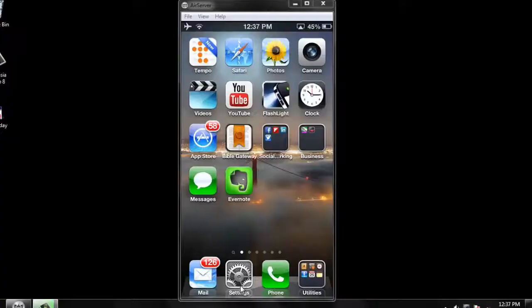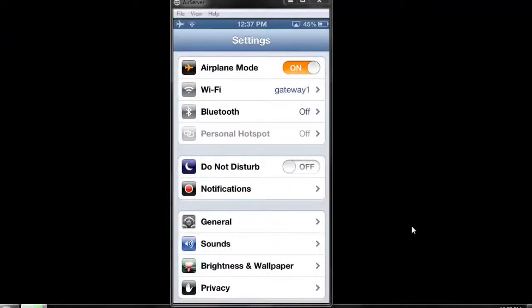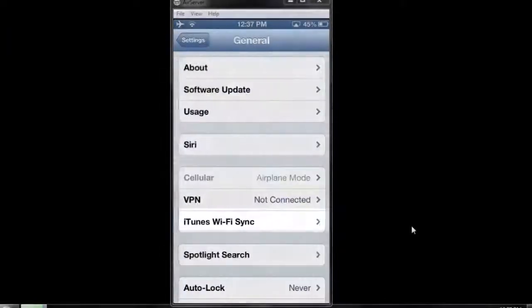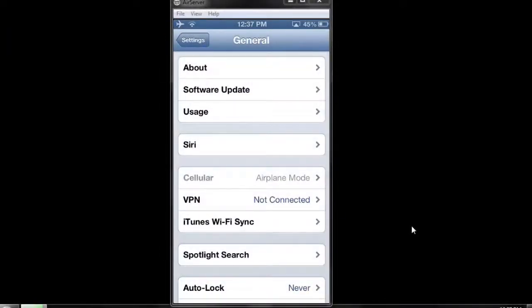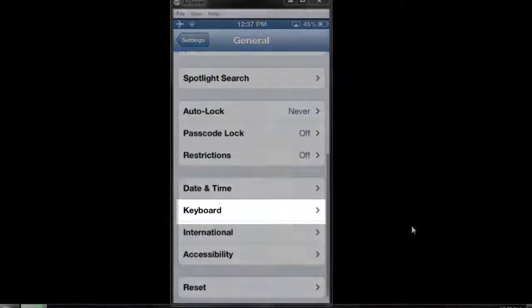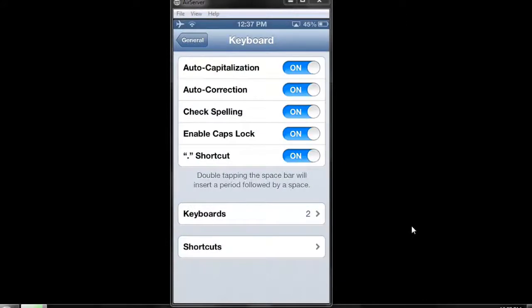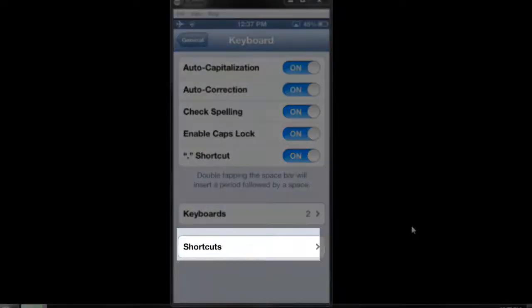Begin by clicking on Settings, then click on General and come down until you see Keyboard. Give it a click. At the very bottom you'll see the word Shortcuts — give that a click.